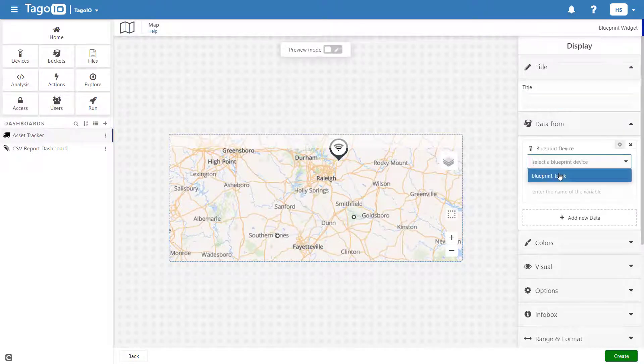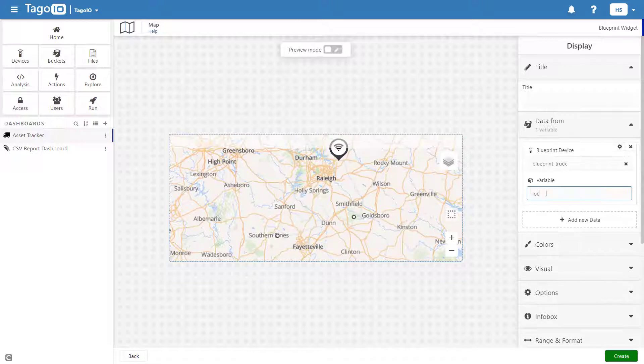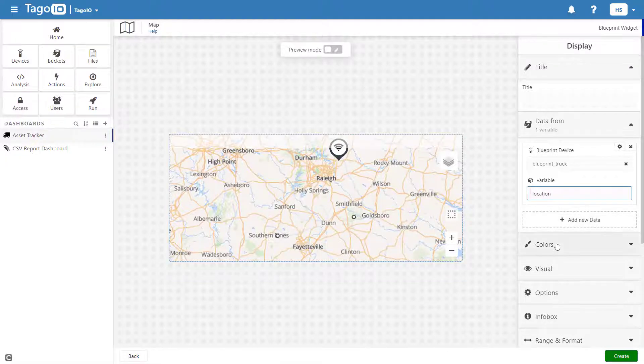To create a map widget, select the Blueprint device and variable that holds the location data, and choose the appearance, colors, and other features of your map.